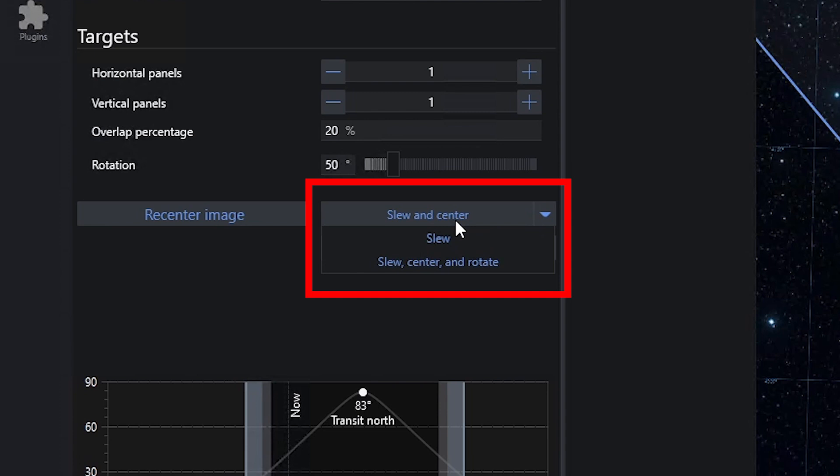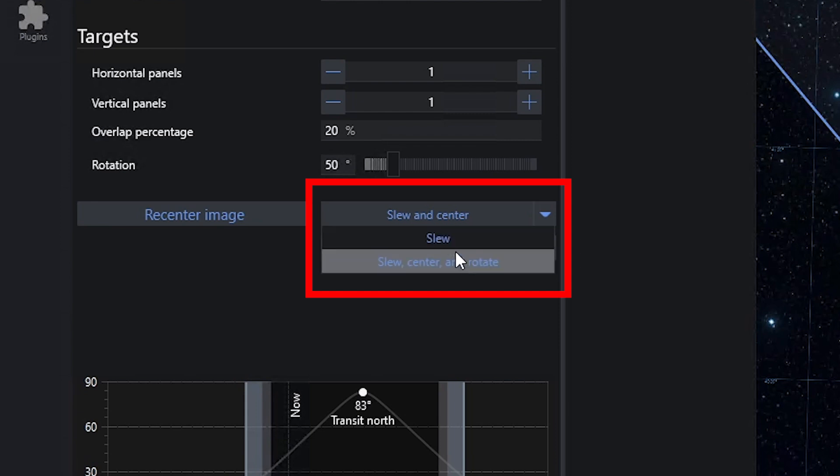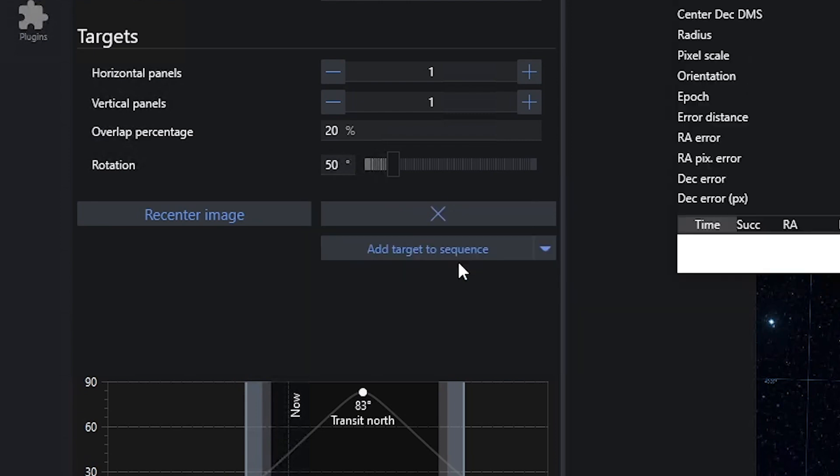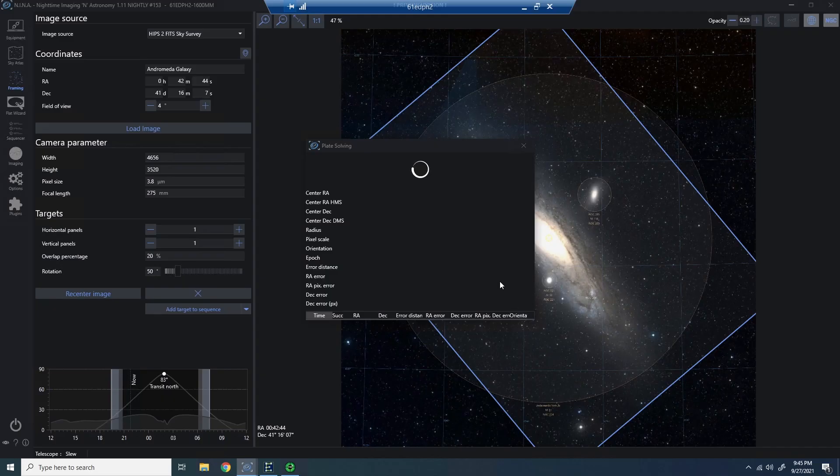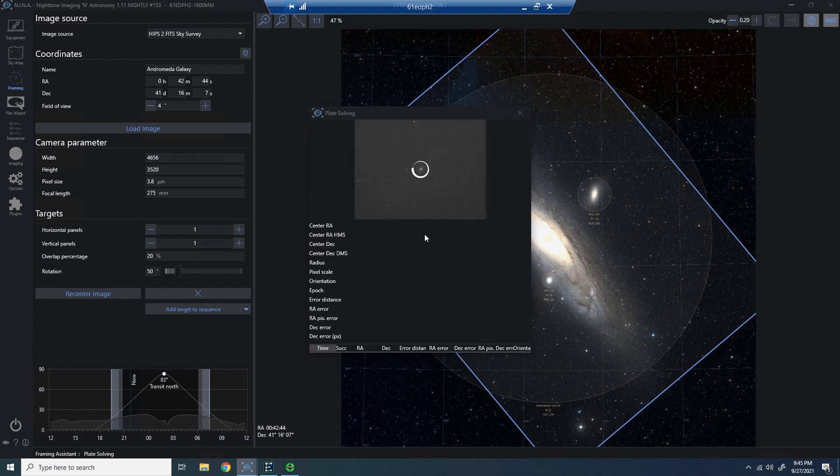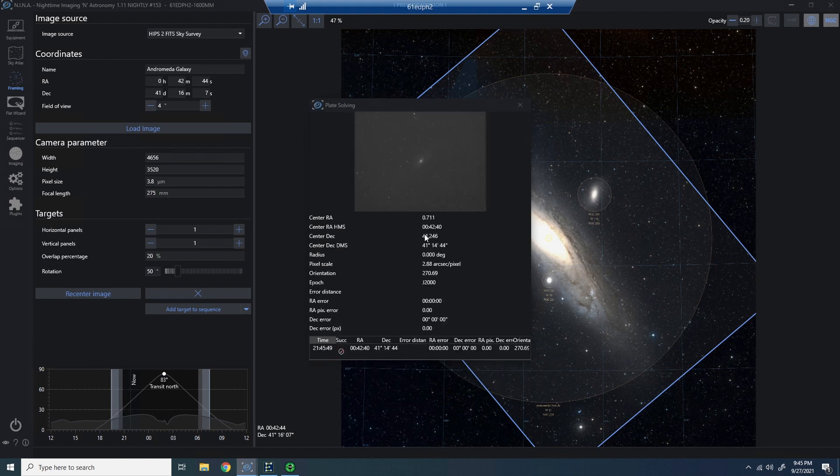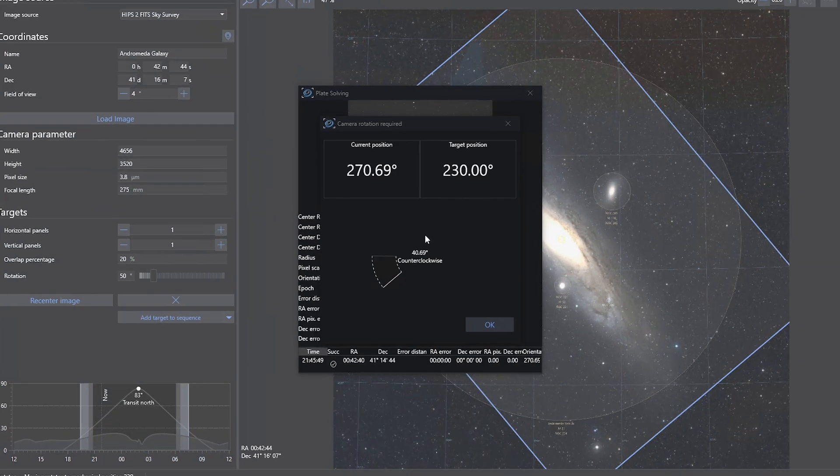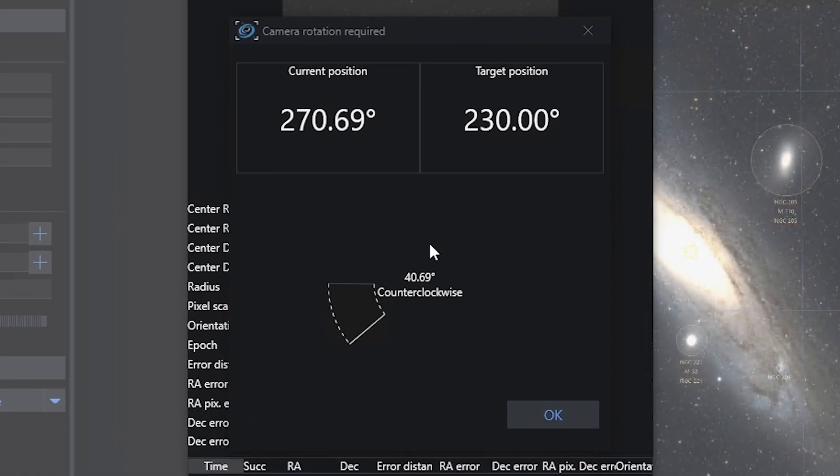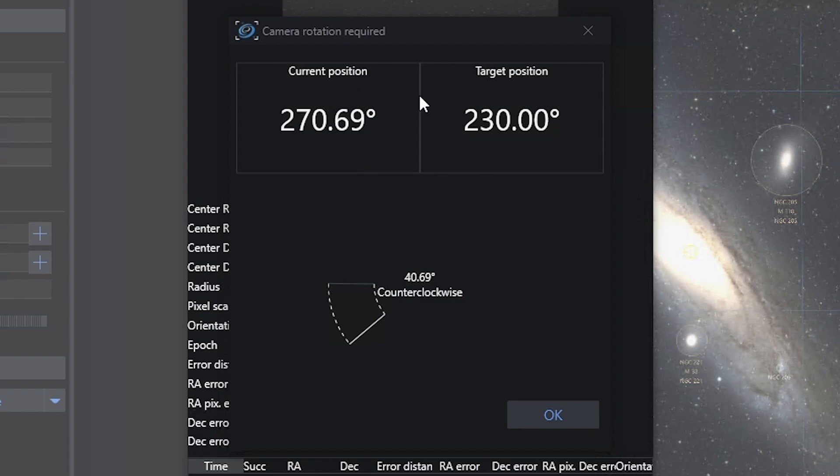But I do want you to know that there is a slew option and a slew center and rotate. Now, because we have a rotator, we're going to select slew, center, and rotate. Once the plate solve is ready, it will plate solve and look at your rotation. Here we can see our current position is 270.69 degrees, but our target is 230 degrees. So it's telling me I need to go to my telescope and rotate counterclockwise a little over 40 degrees.